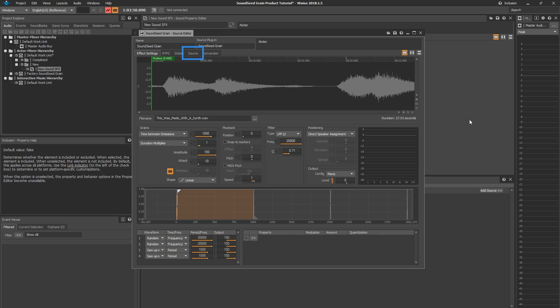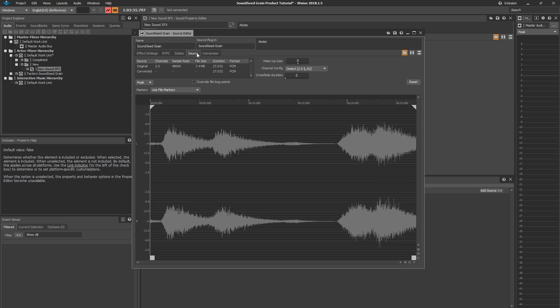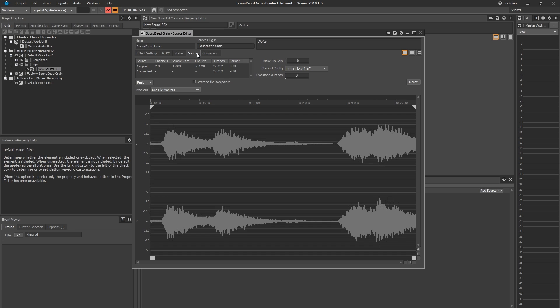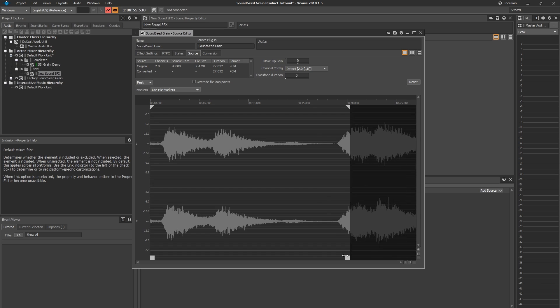Let's go to the Source tab where we can edit our source. This source is a bit long and can be trimmed to the section that you want. Trimming your sources will have the added benefit of taking less memory in your sound banks as only the selected portion of the source will be kept. We'll trim to the section of the sample that we want.